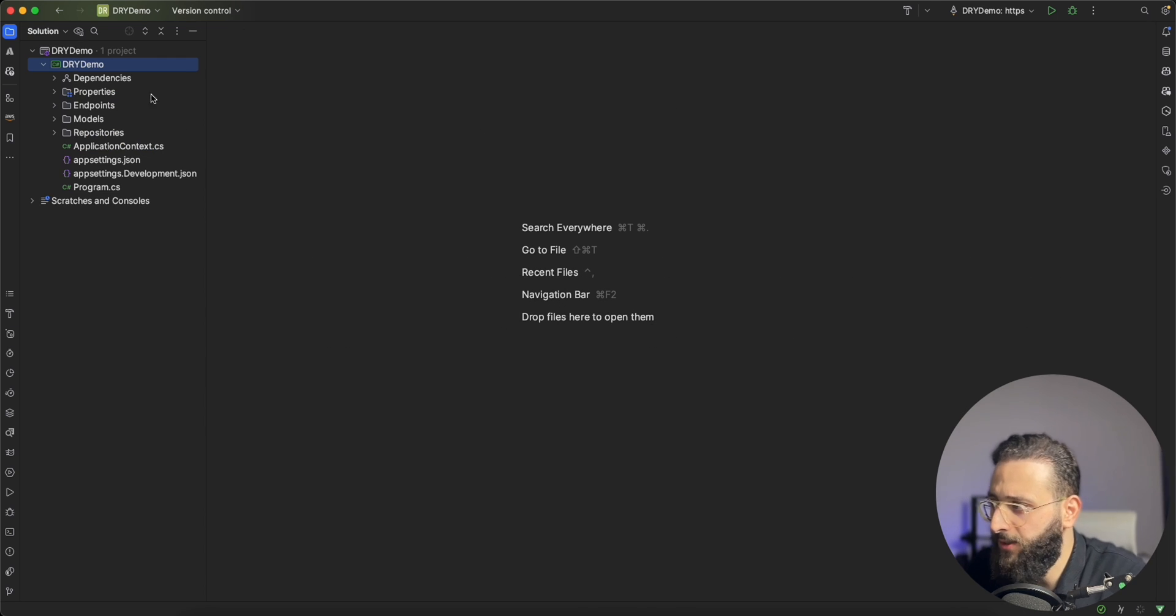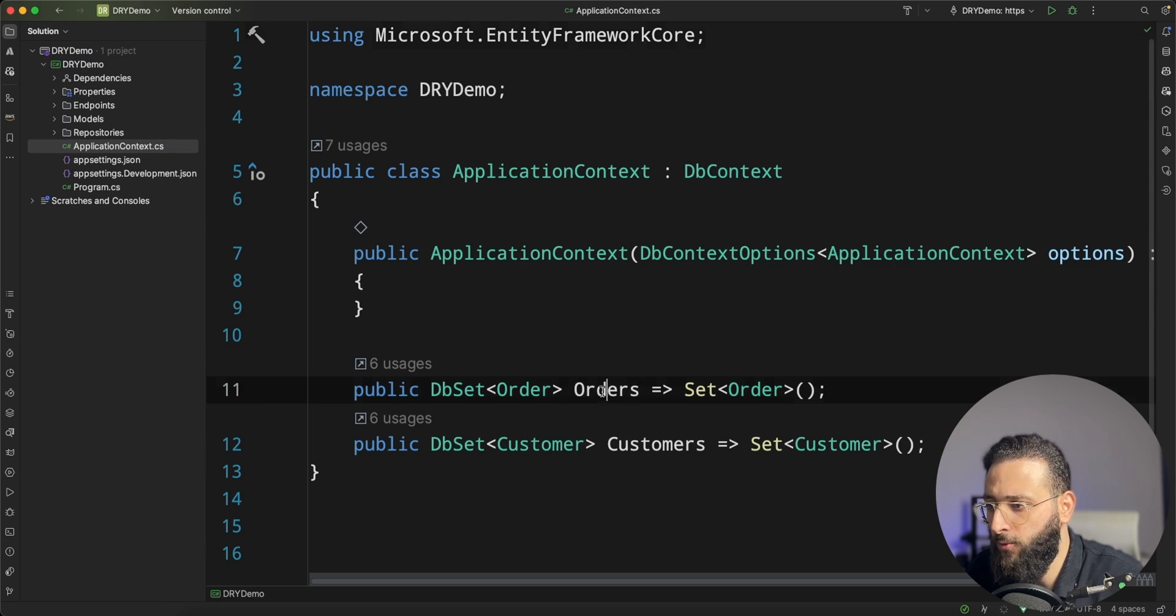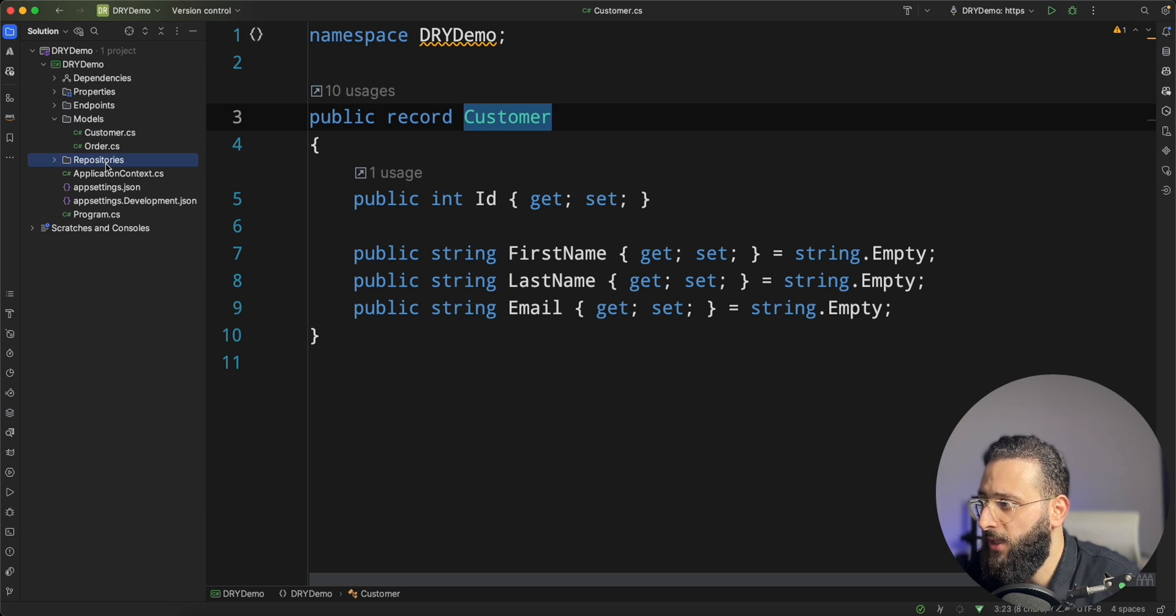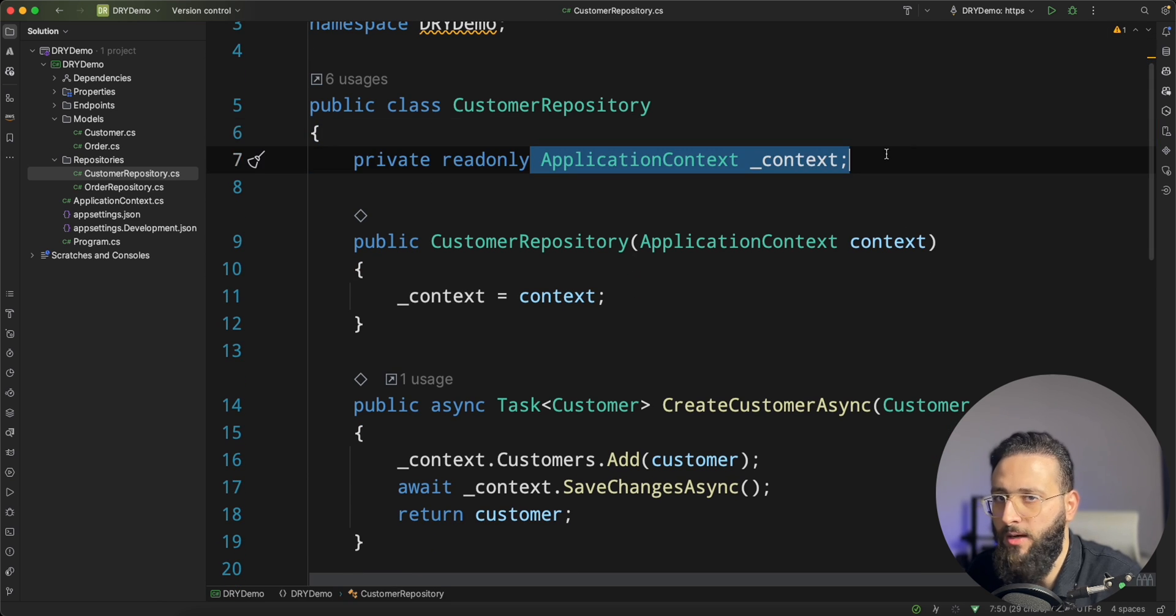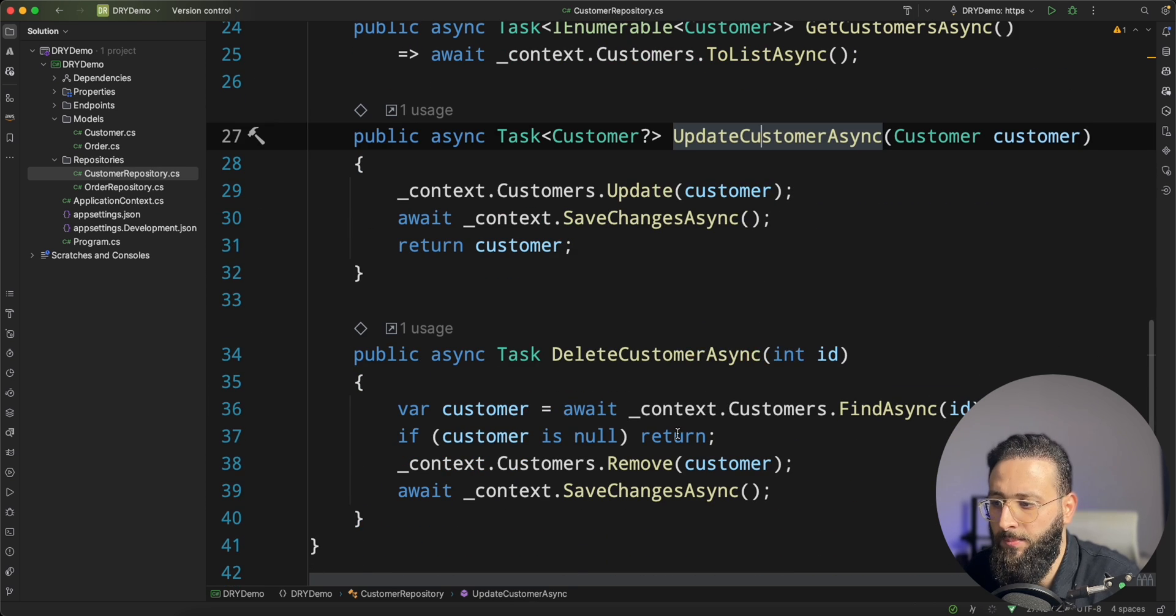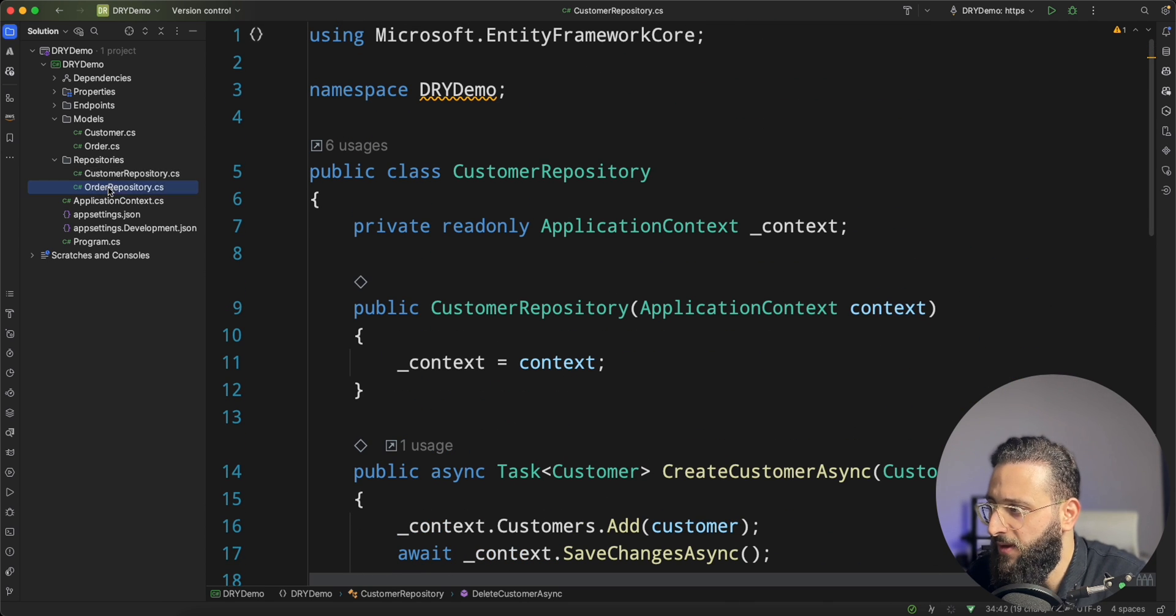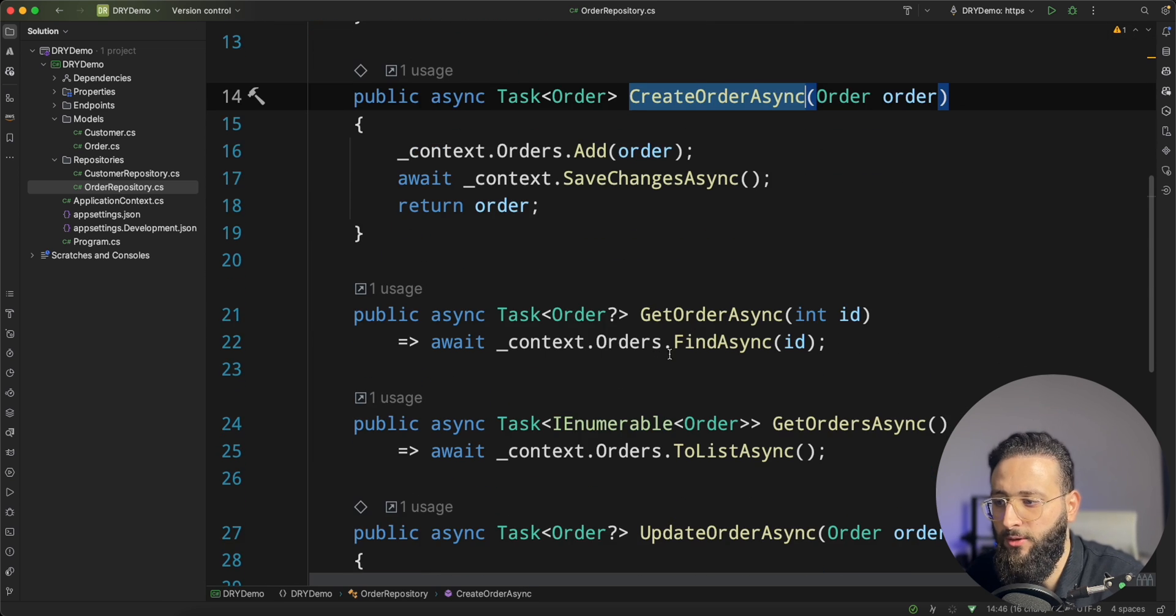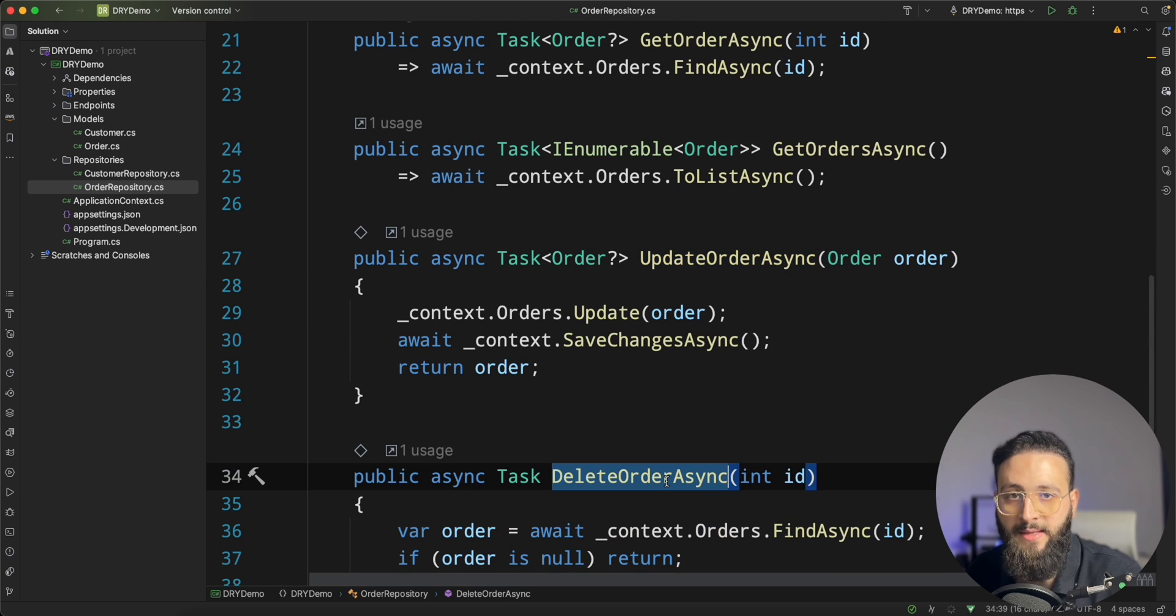I have prepared a small web API application. I have an entity framework context with two entities, orders and customers, and for each one of them I have the model which is a record and I have two different repositories. It's a very simple implementation of the repository pattern. I'm injecting the context and then I have create customer, get customer, and update and delete customer. Very simple implementation using entity framework. And the same thing here for the order repository. I'm injecting the context and I have create order, get order and get the list, update and delete order.